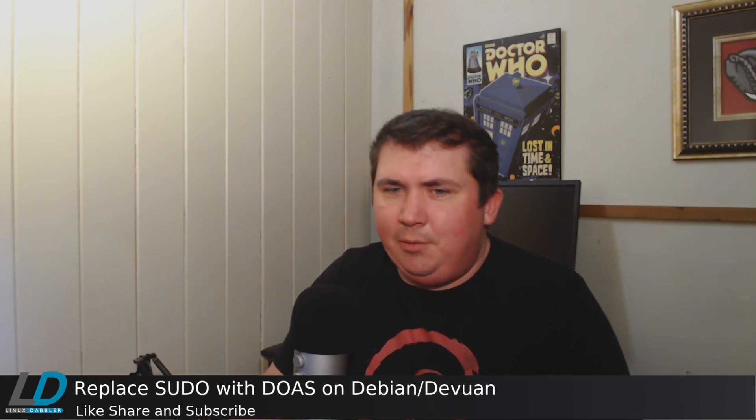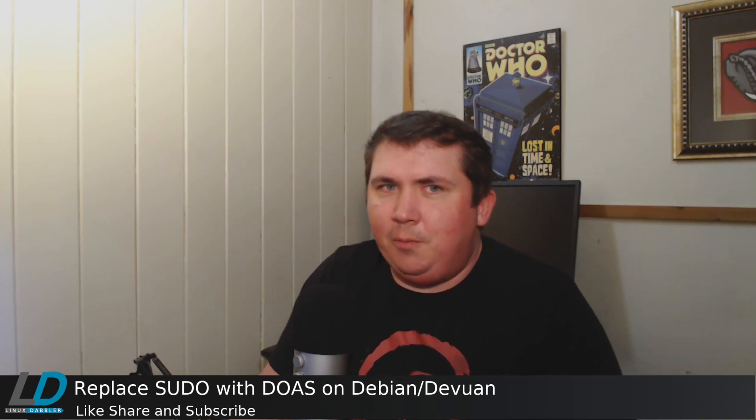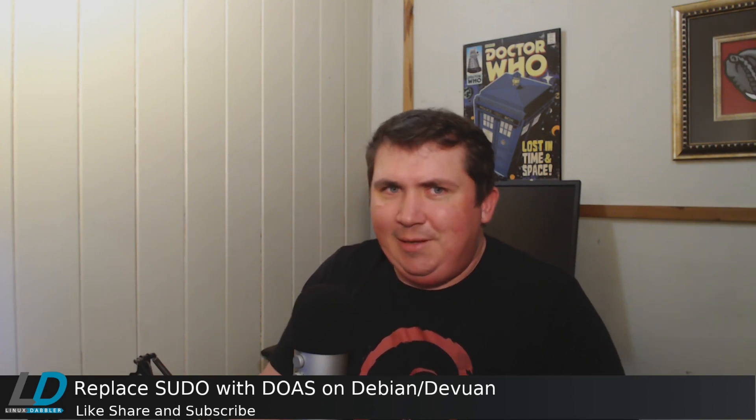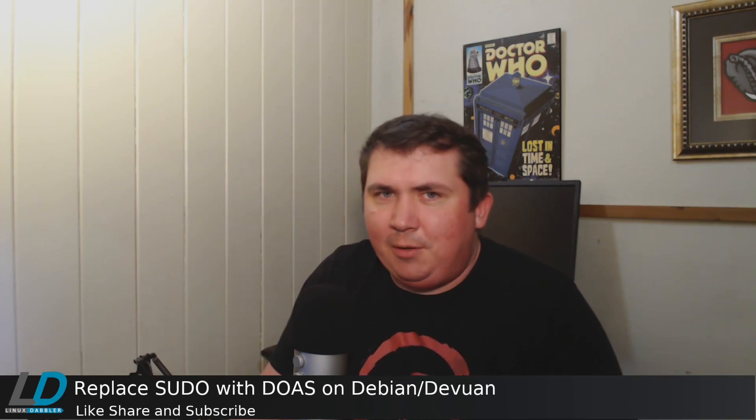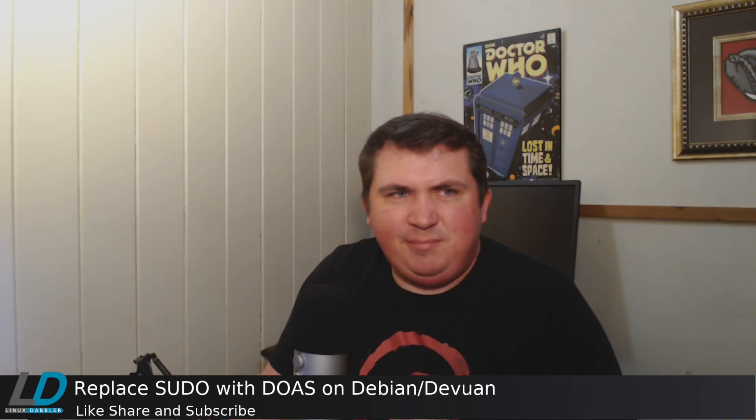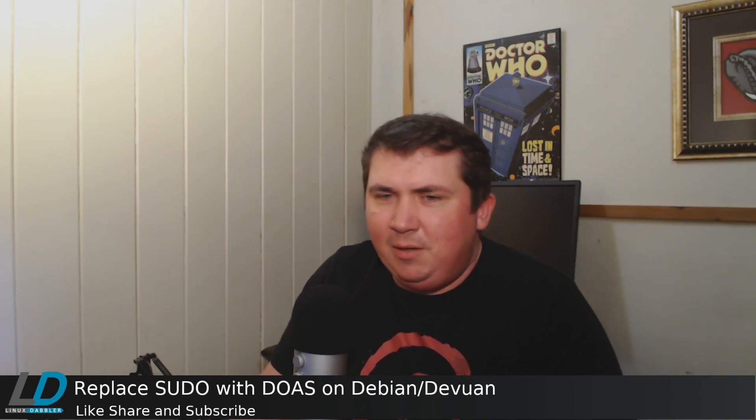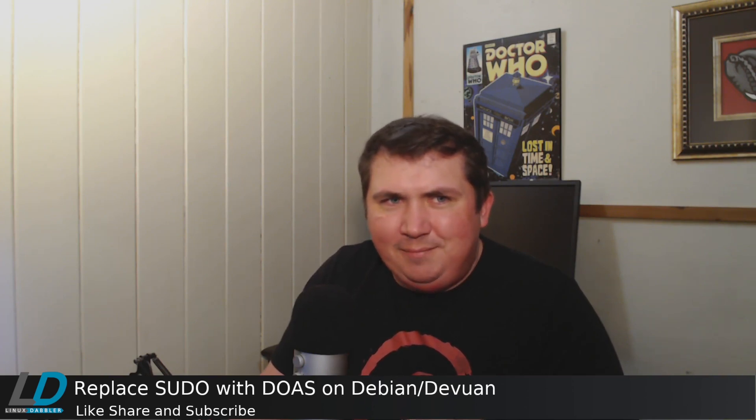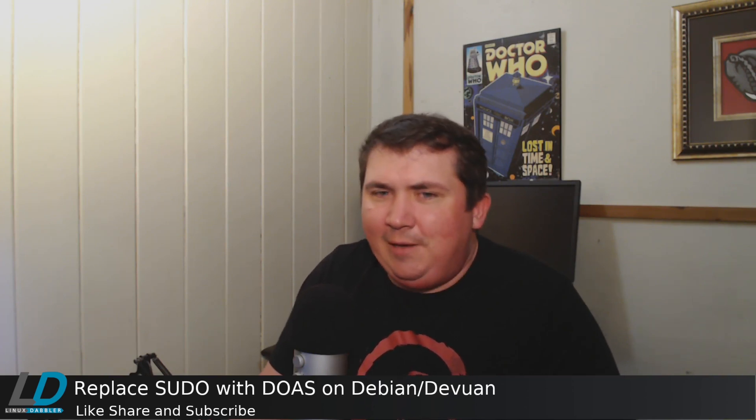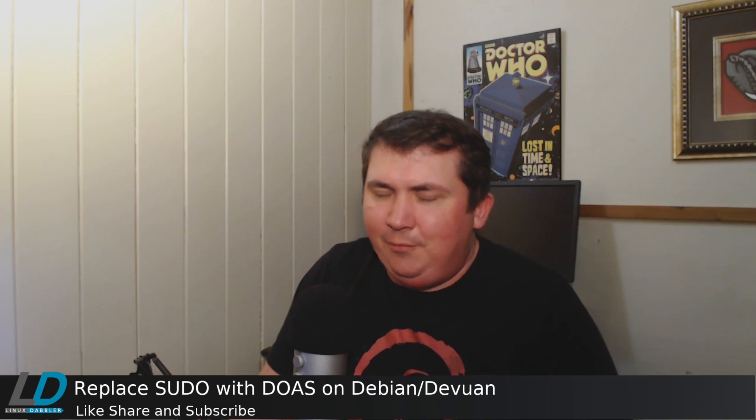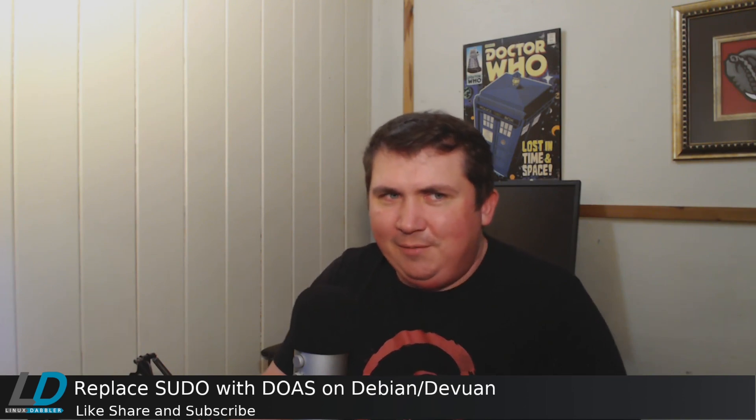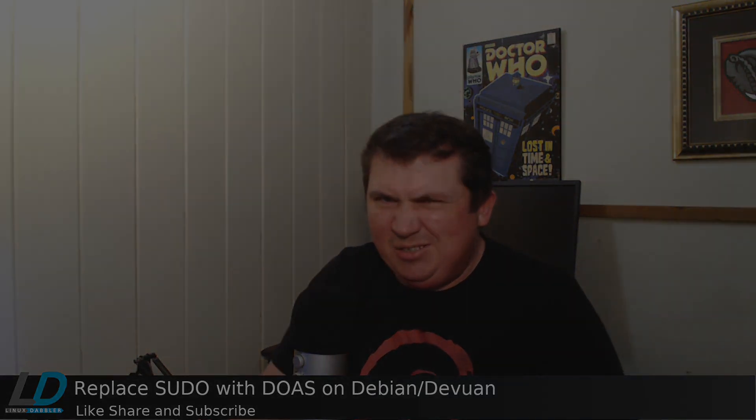It has a smaller code base, less known bugs and exploits, and it's finally available in the Debian repos. So when I found this out, I resolved to make a video about it at some point.